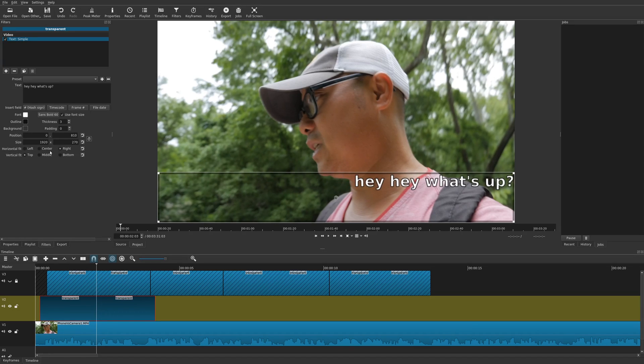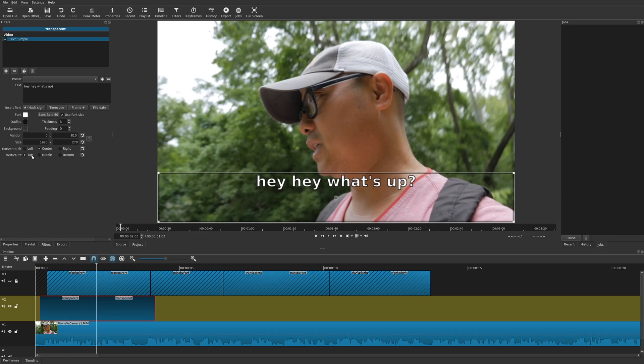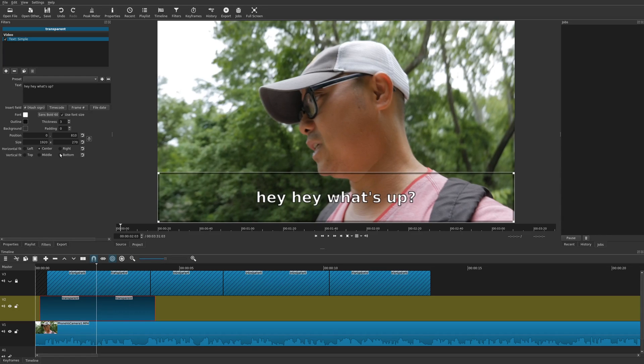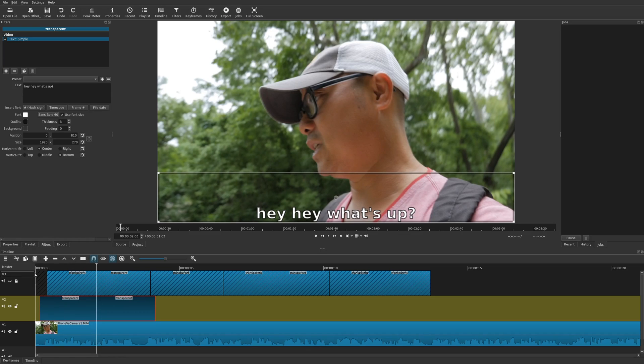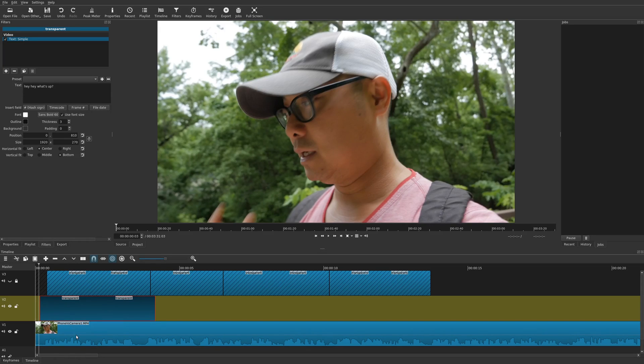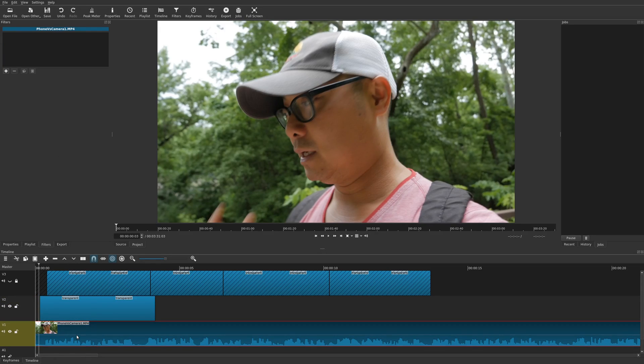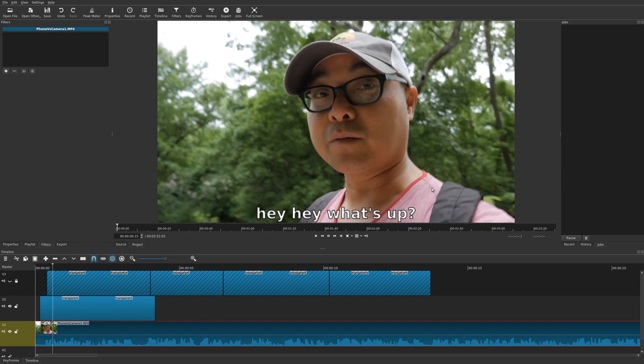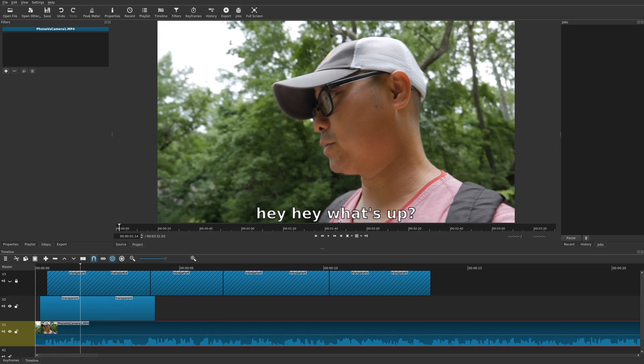I'll leave it at center. And then vertical fit, the default is top, but you can also choose middle and bottom. I'm going to leave that in bottom. And if you look at this now, it looks more like a normal subtitle in the right place.